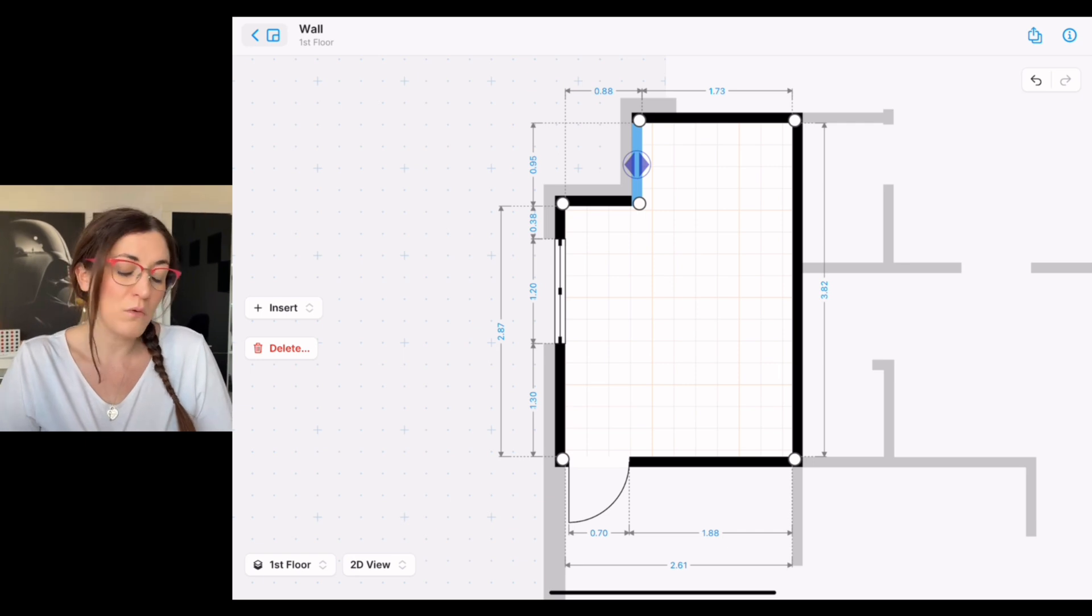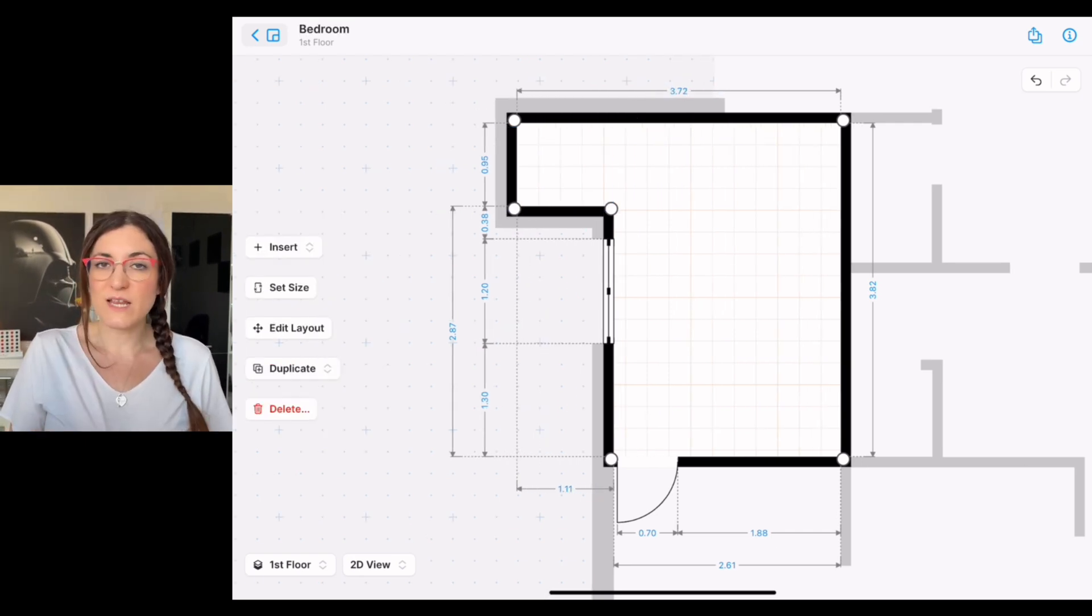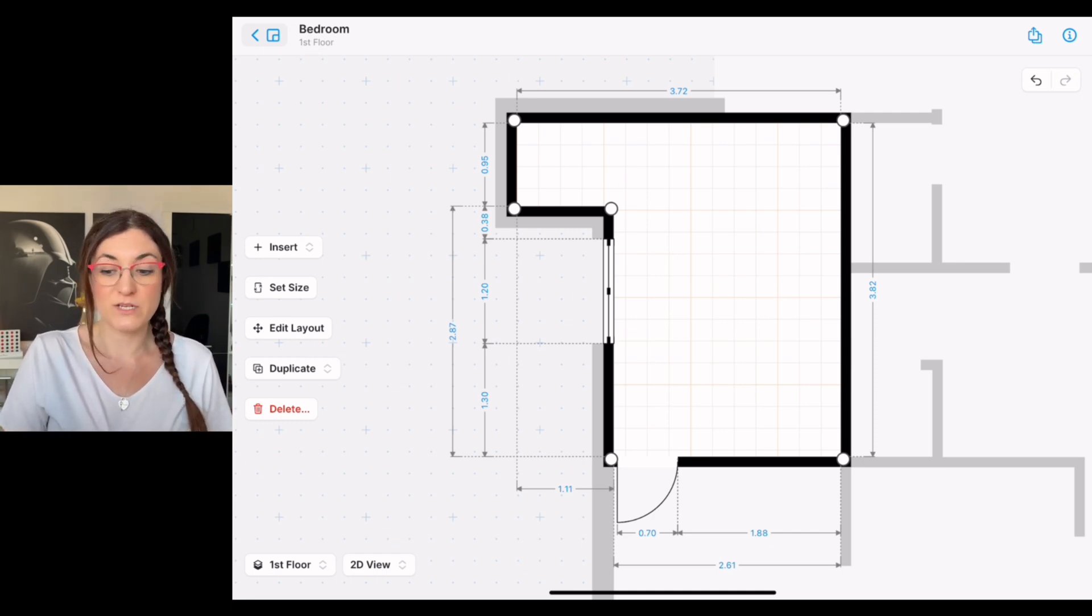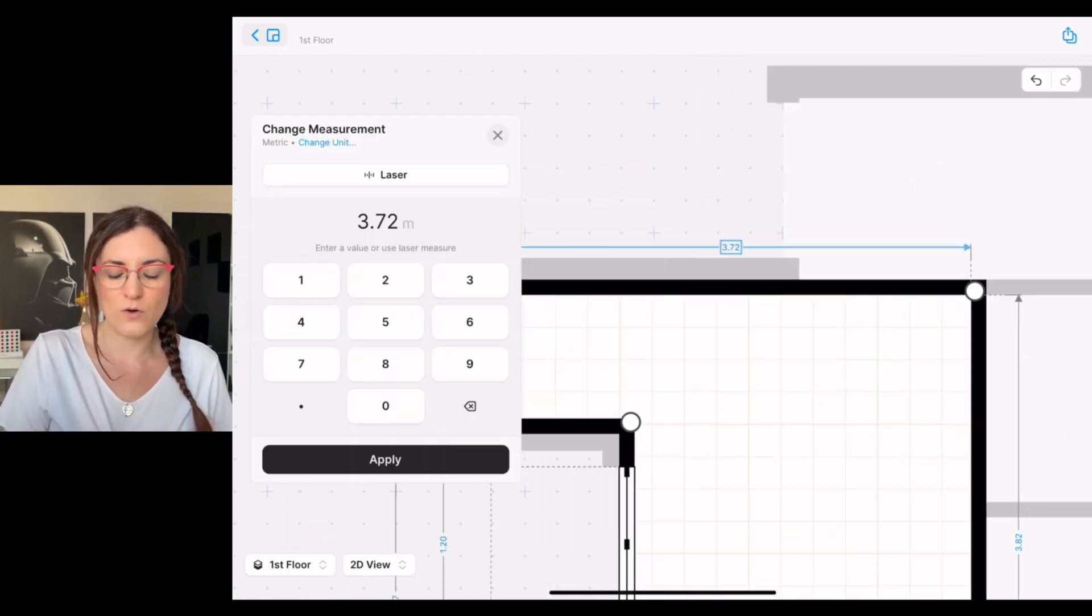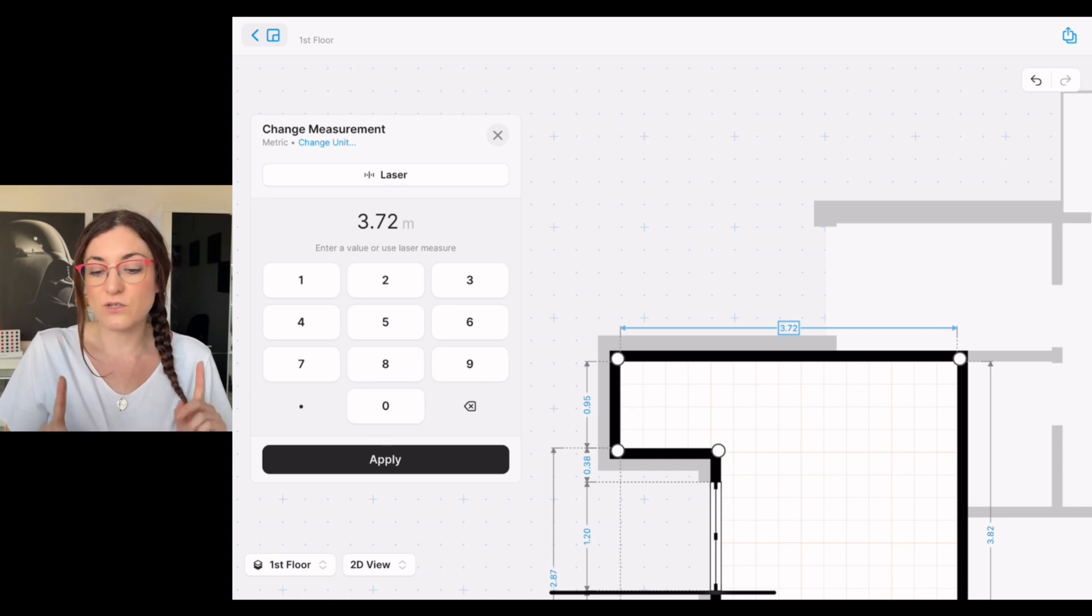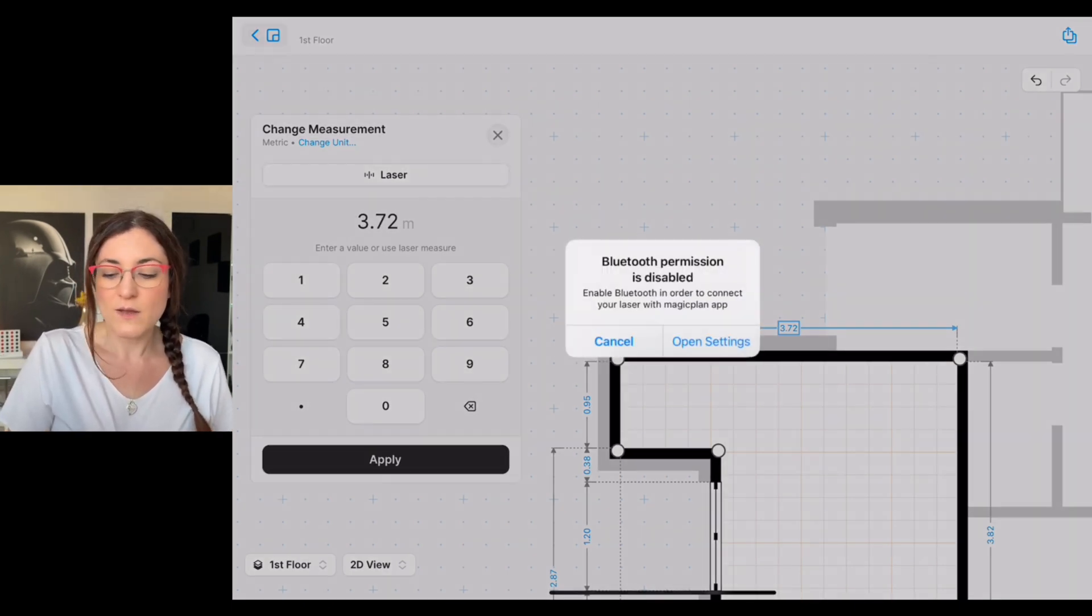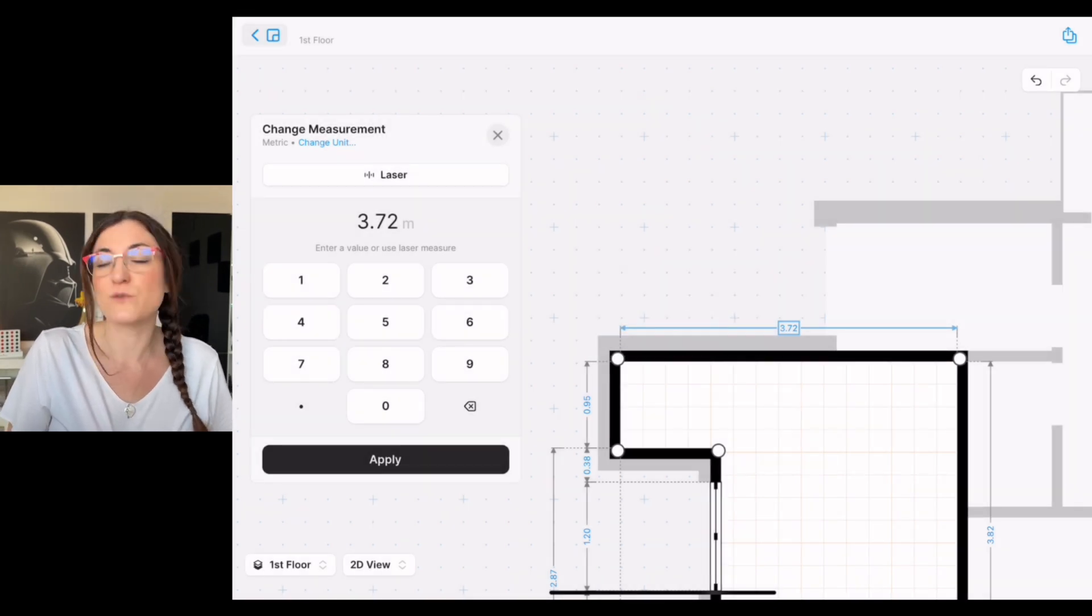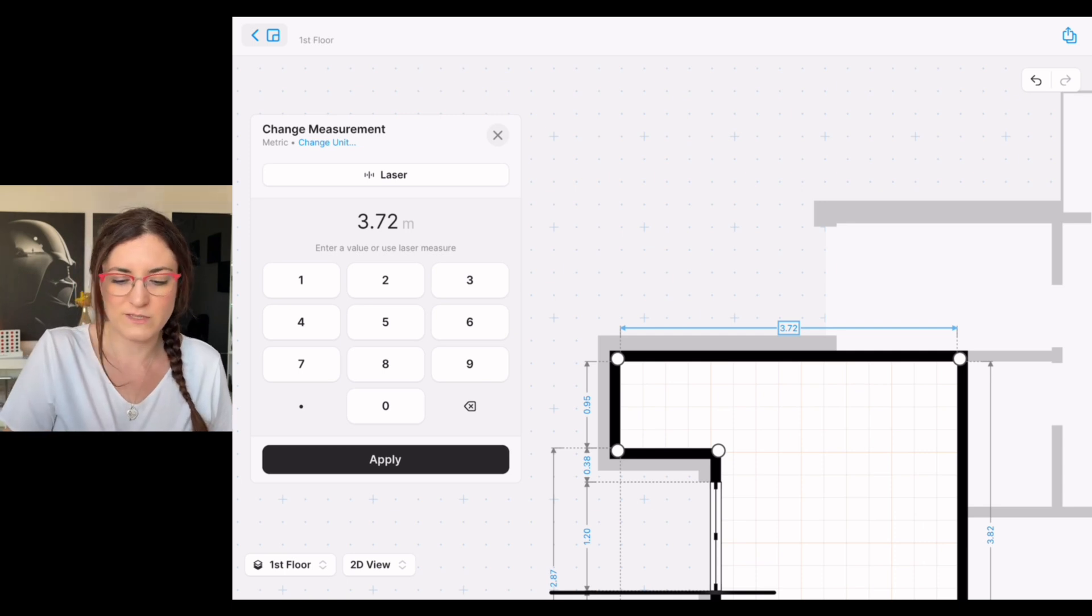Here I would like to add an important note, because if you want to make sure that you have 100% accuracy in your measurement, you can select the little blue number of the wall, or of more walls of course, and connect a Bluetooth laser meter simply from here. Maybe you do not have a Bluetooth laser meter, but you know the measurement, then you can also type manually.